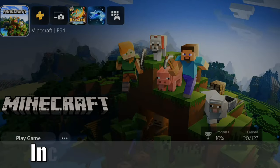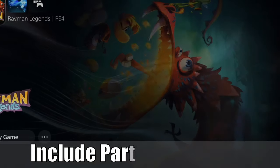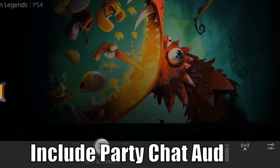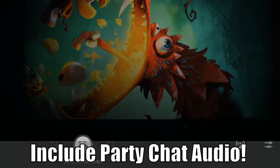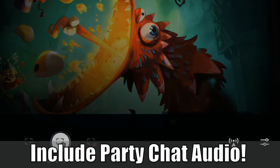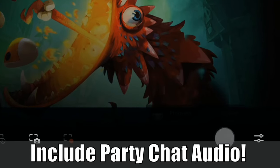Hey everyone, this is Tim from YourSix Studios. Today in this video, I'm going to show you how to include your voice and your party chat's voice in your live streams and recordings. So let's go ahead and jump into the video right now.